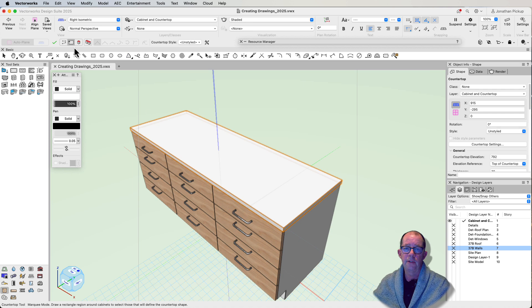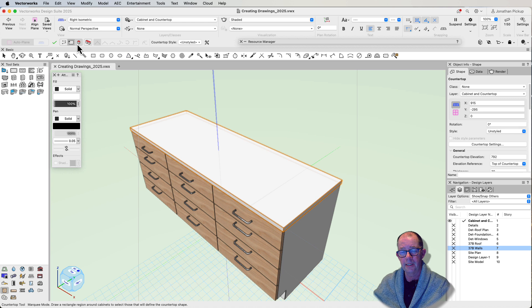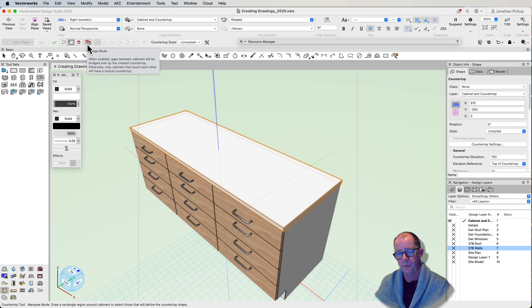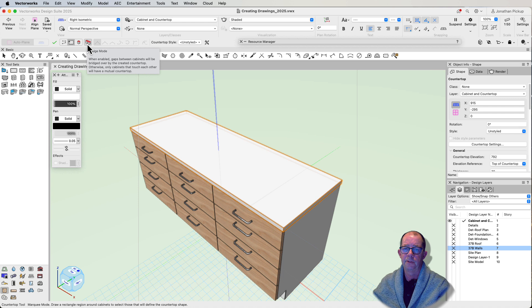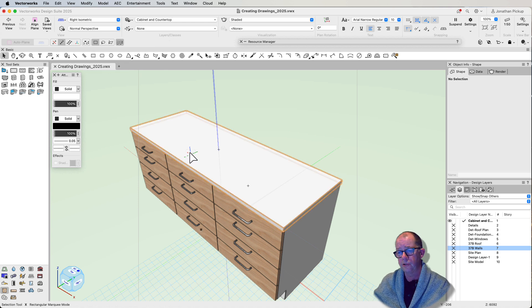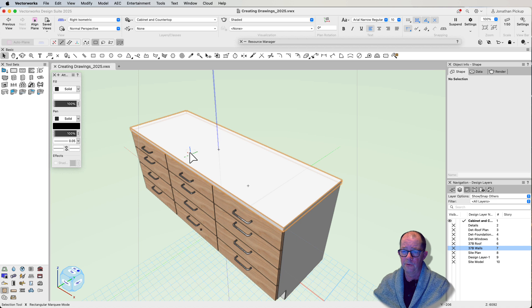There's other tricks as well. You can actually select the cabinets using the pick mode, and this one, the bridge mode, when there's a gap between the cabinets, it'll bridge over for you. So I think this is really cool. There's so much that's really powerful with this new countertop.